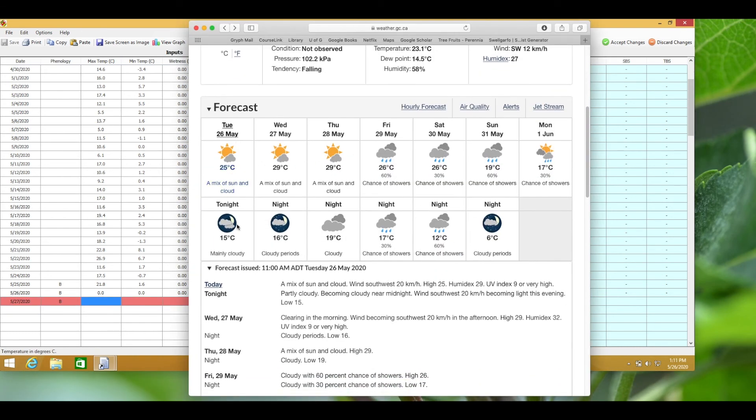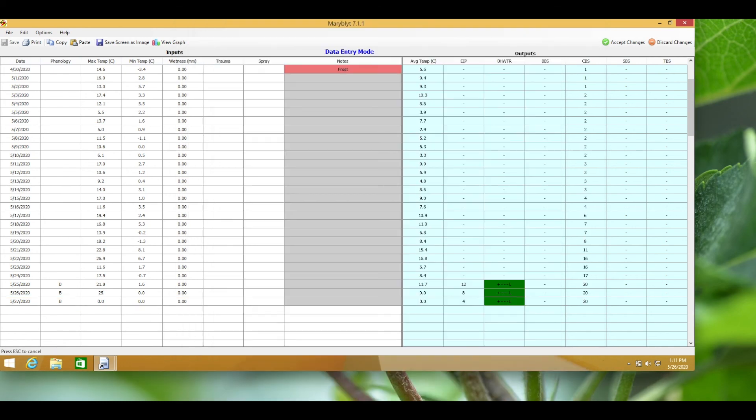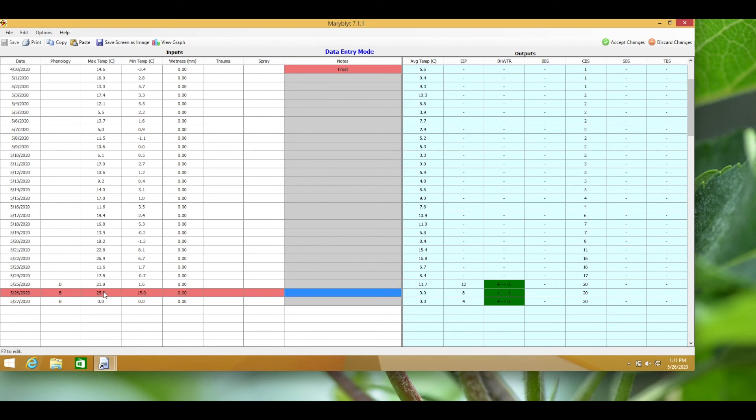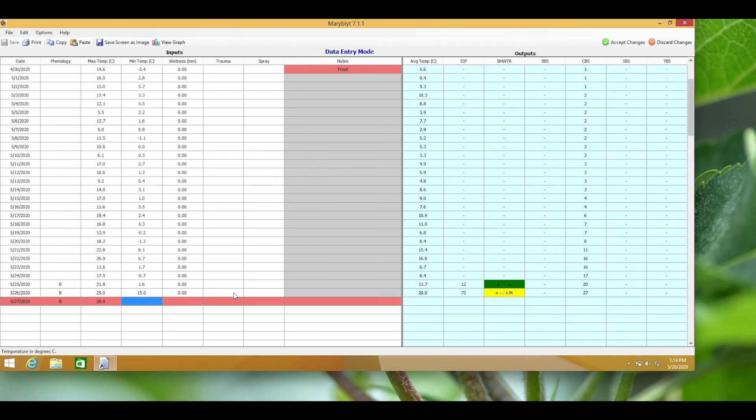Let's take a look at the Environment Canada forecast and input some predictions. The forecast is saying it'll be 25 degrees high and 15 degrees low on the 26th of May, and the next day it'll be a high of 29 and a low of 16.